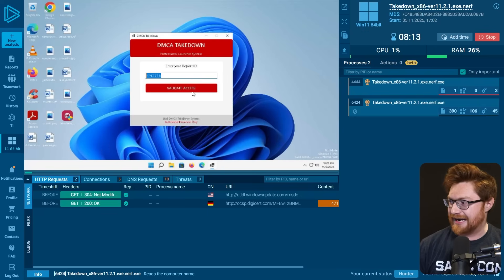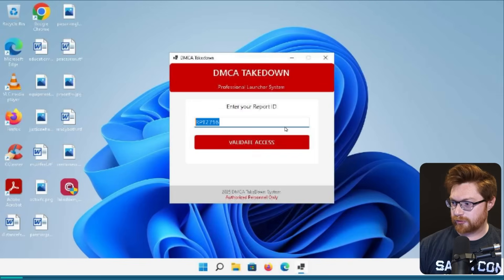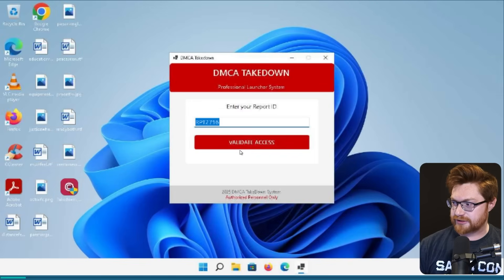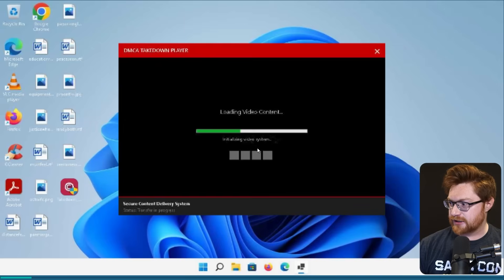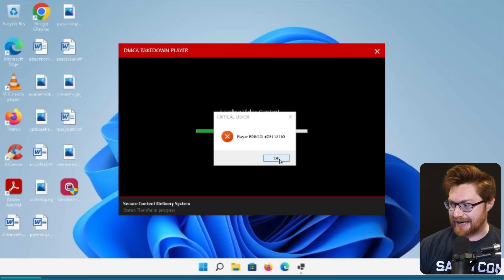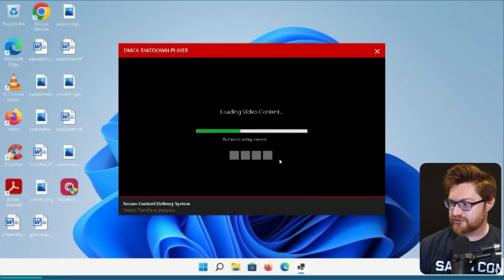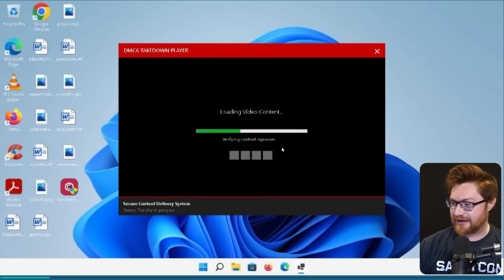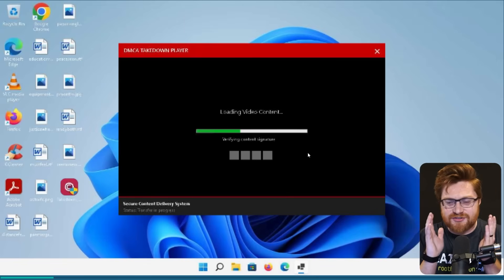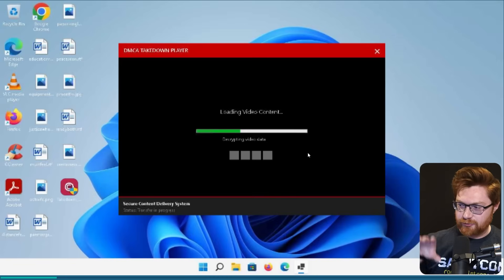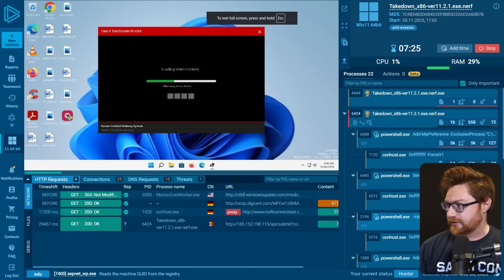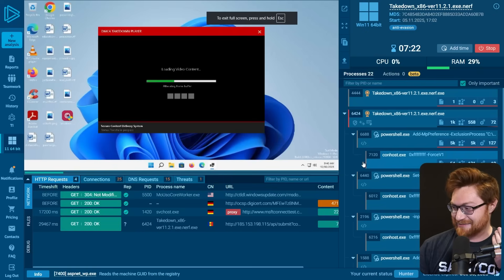And it needs our report ID, which we knew was RPT2716 for our case. And maybe some of the other access things were for another different kind of individual report. Oh look, it needs a UAC, it needs user account control. And I know the quality here is kind of shot, but loading video content. Player error. Critical error. Dude, that looks so bad. That looks so fake. Establishing encrypted tunnel is what that is trying to say if you can't see it. Verifying content signature. All of this is not real.